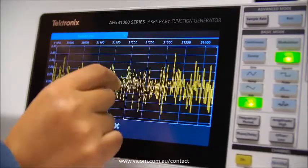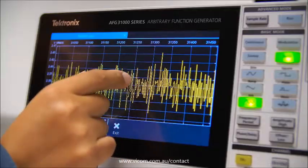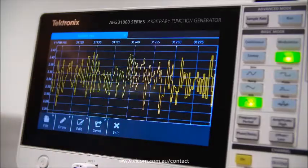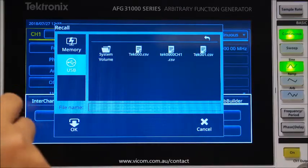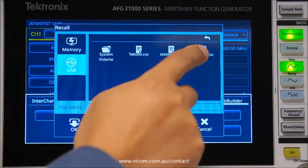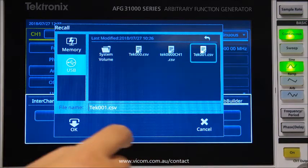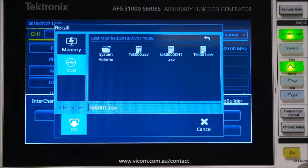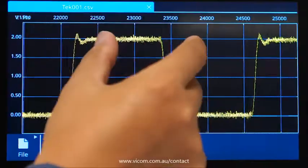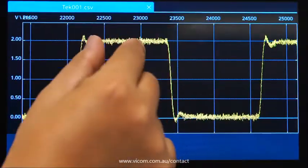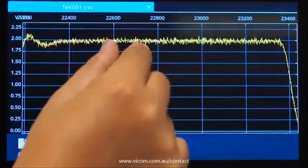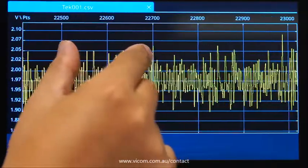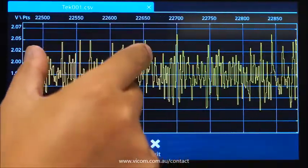Experience a modern, intuitive user interface and work quicker on the large touchscreen display. Easily locate settings and parameters with a simplified menu and shortcuts to frequently used settings. The largest AFG touchscreen on the market allows you to see details and zoom in on areas of interest.